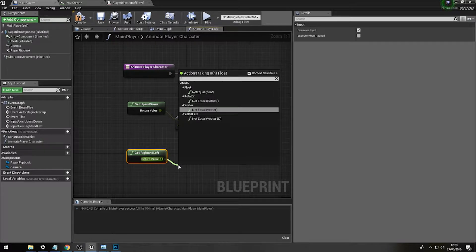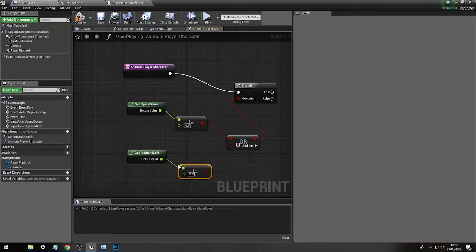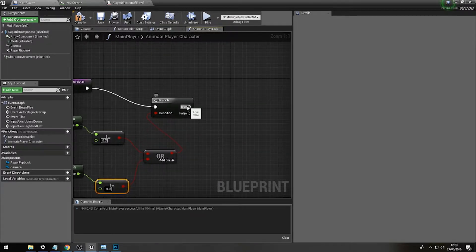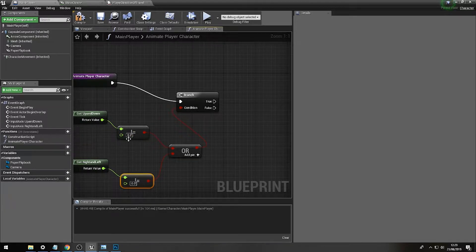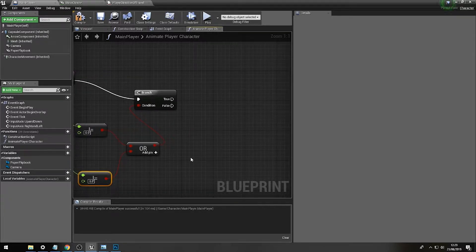What we're doing here is quickly checking to see if the player character is moving. If the value is not equal to zero then the player will be moving, else they will not be moving.